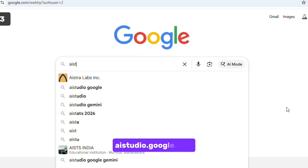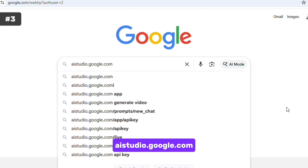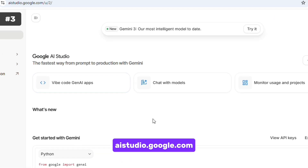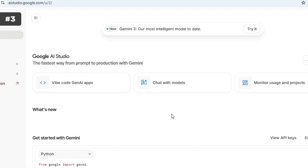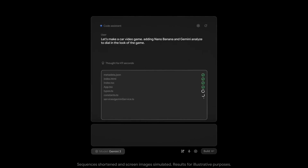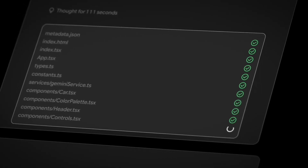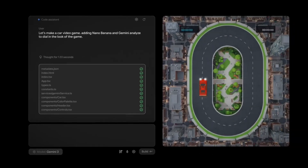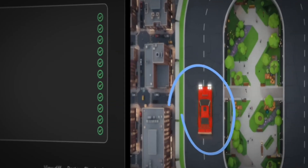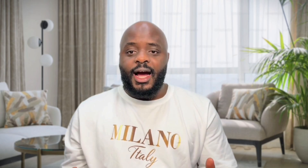The next entry point is aistudio.google.com. If you want to build apps instead of just generating content, you can start a project, write your instructions like a blueprint, test the behavior, and share the app with others. This is where you move from using Gemini to building with Gemini.